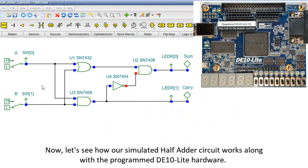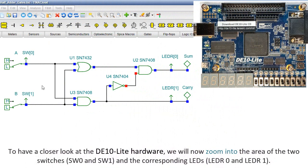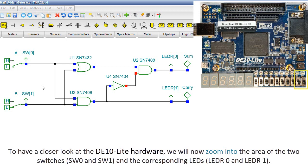Now, let's see how our simulated half adder circuit works along with the programmed DE10 Lite hardware. To have a closer look at the DE10 Lite hardware, we will now zoom into the area of the two switches, SW0 and SW1, and the corresponding LEDs, LEDR0 and LEDR1.